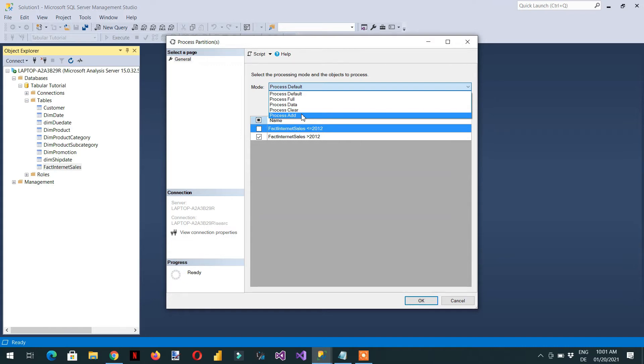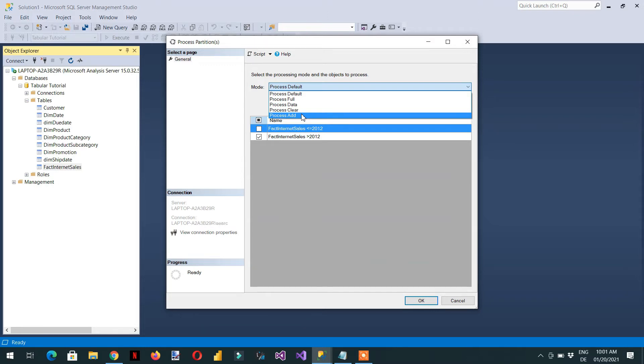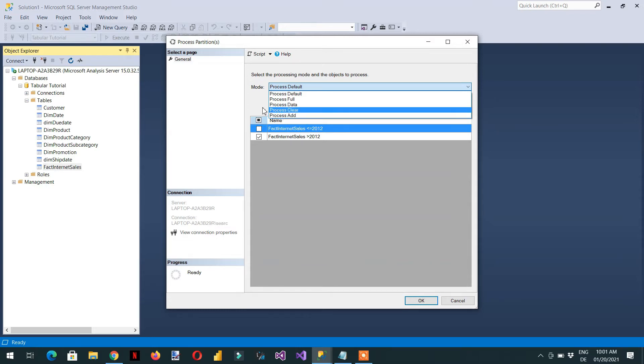This option is used for the incremental load. Whenever you select this option, for example, you have like 50,000 rows available in the fact Internet sale, and then 10,000 rows are newly added. When you select this option, the tabular model automatically creates one new partition and then merges with the existing partition. So these are all the options that I have discussed with you regarding how to process data at partition level, table level and database level.